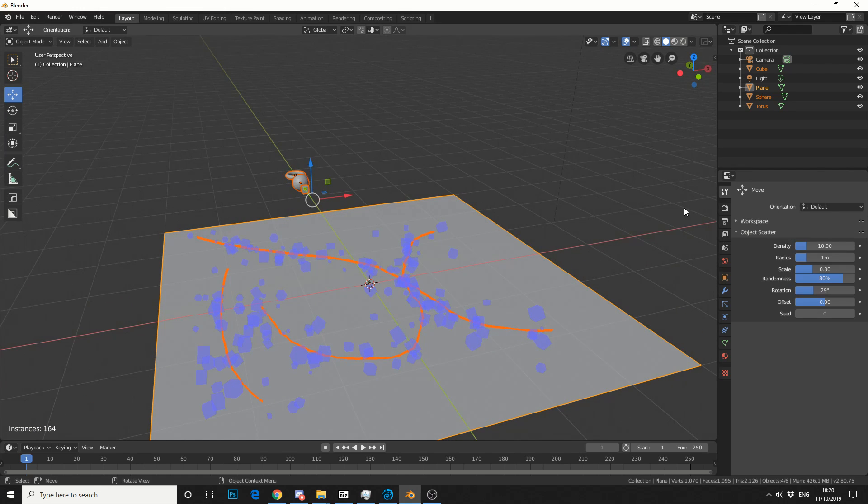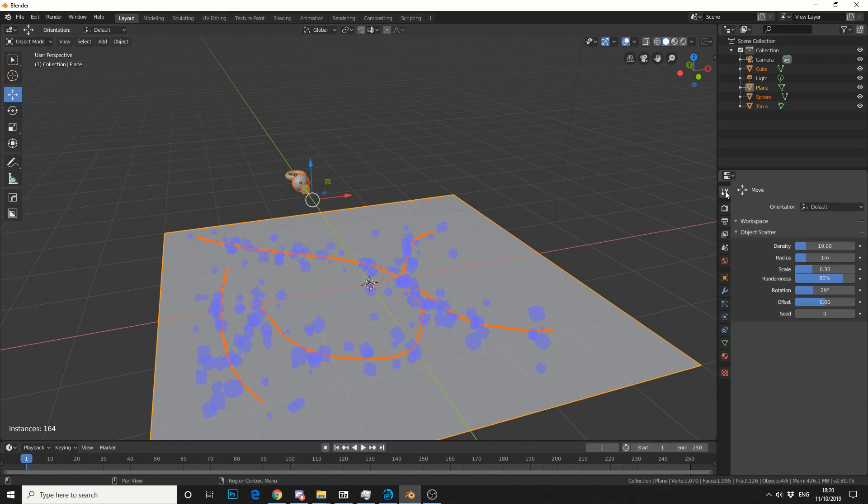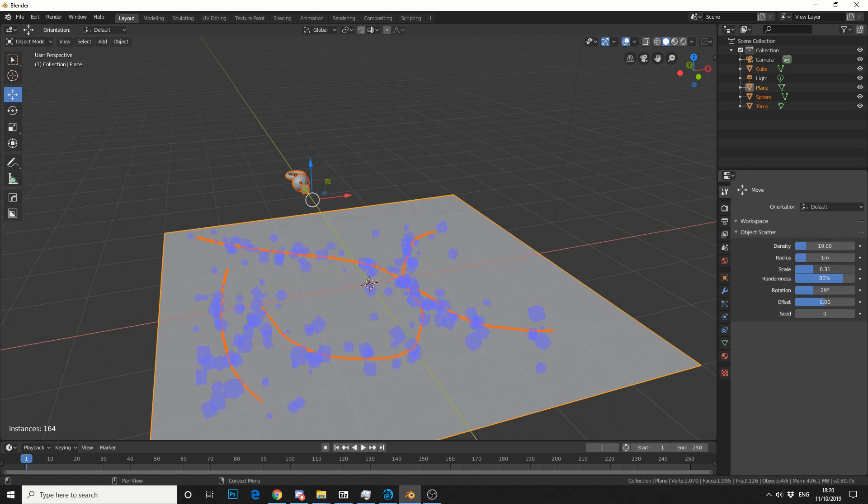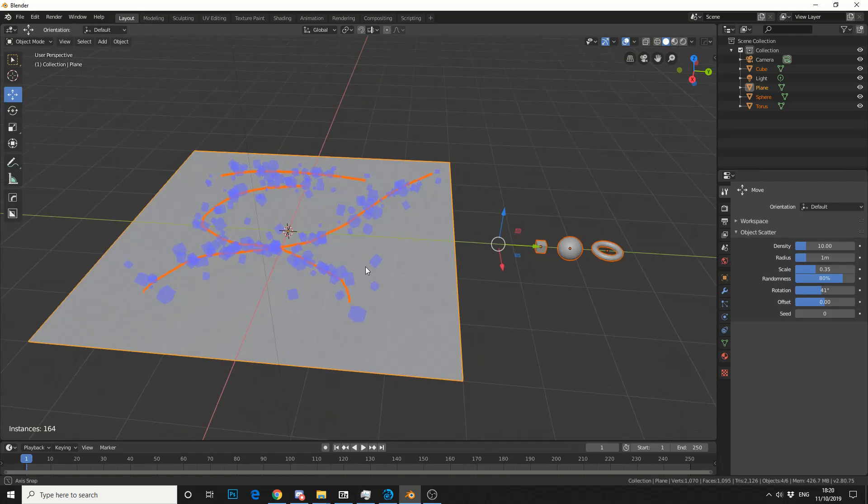If you come up to the Context menu up here, this little screwdriver, you can see we have a few more options regarding the density, radius, scale, things like that. You can play around with these settings and once you're happy, hit Enter.